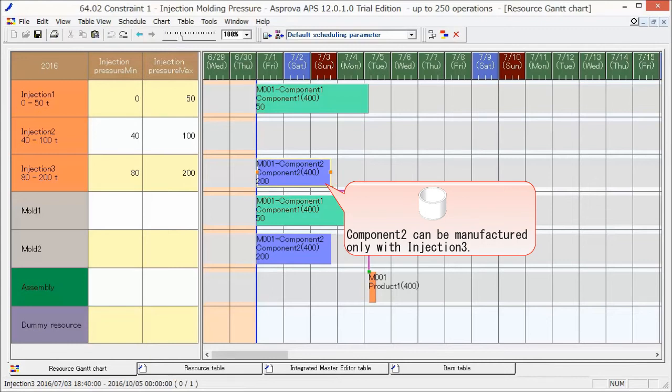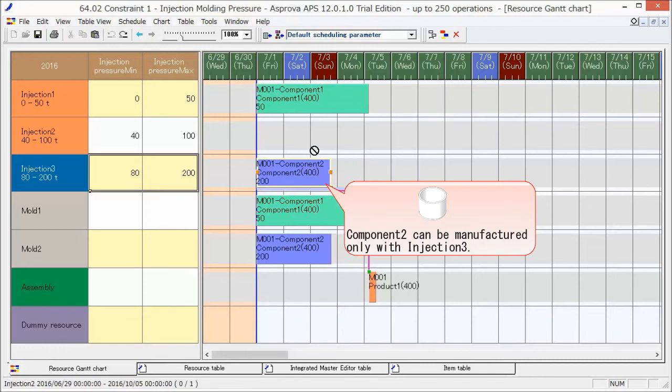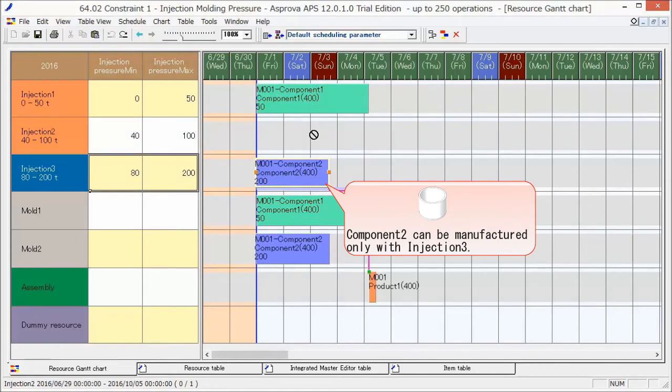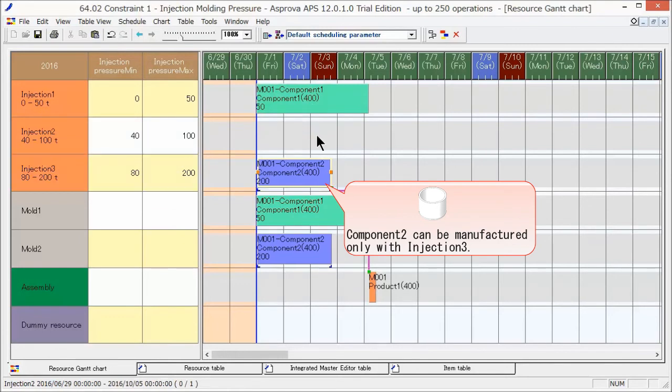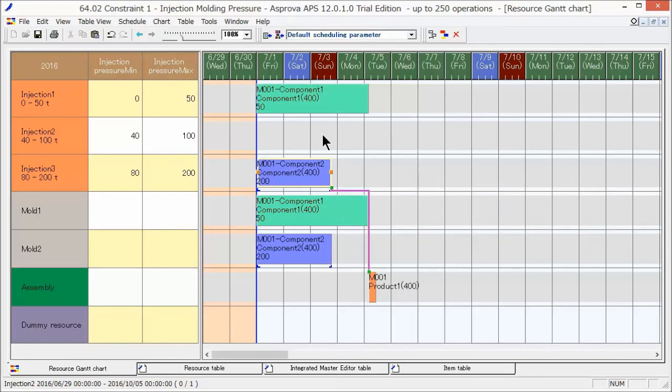Let's see whether we can shift this operation to another injection molding machine. The no entry mark is displayed for the other injection molding machines, so this operation cannot be shifted. In this way, it is possible to prevent at the planning stage any plans or instructions that would result in the upper injection pressure limit being exceeded.